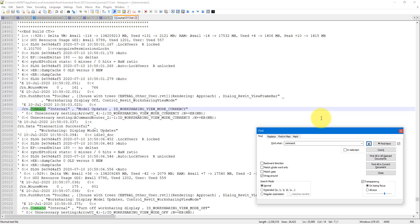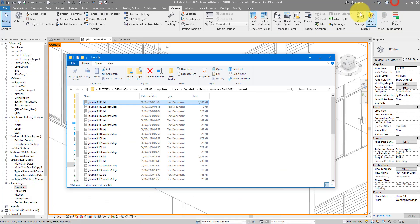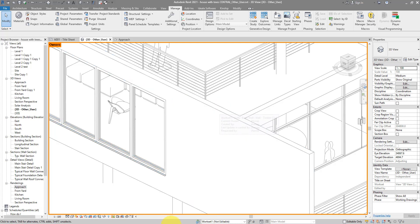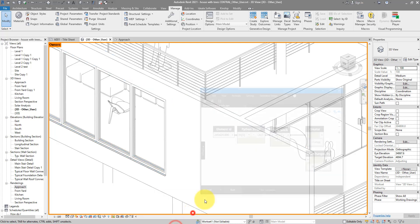Sometimes it's quicker if someone in the team bites the bullet and redoes the elements that were deleted or recreates the piece of work that was lost. For me personally, a combination of workshare tooltips and the Dynamo script I showed before is enough most of the time.